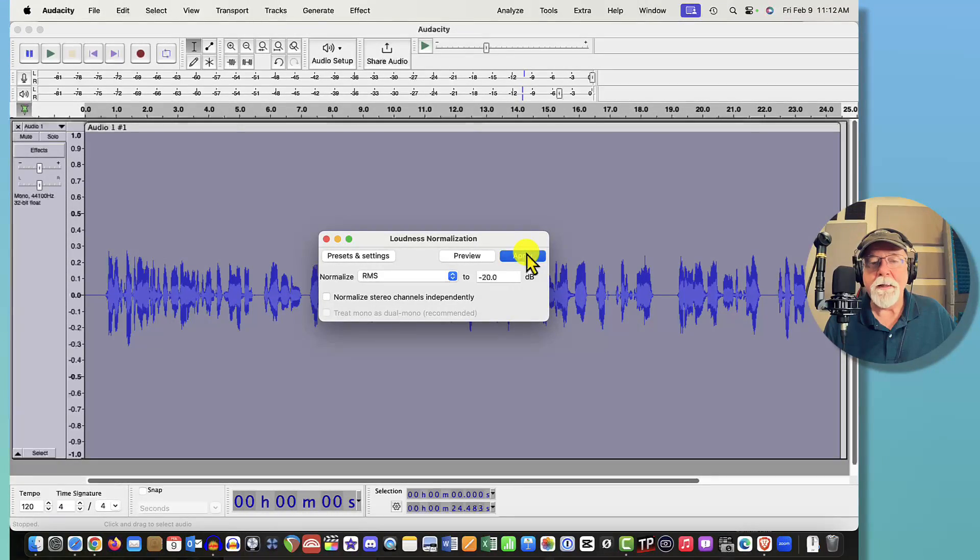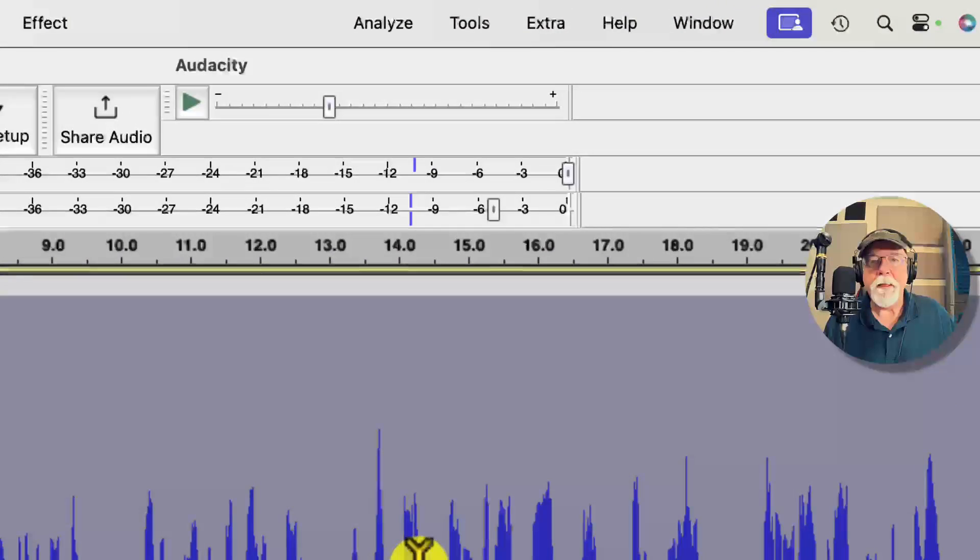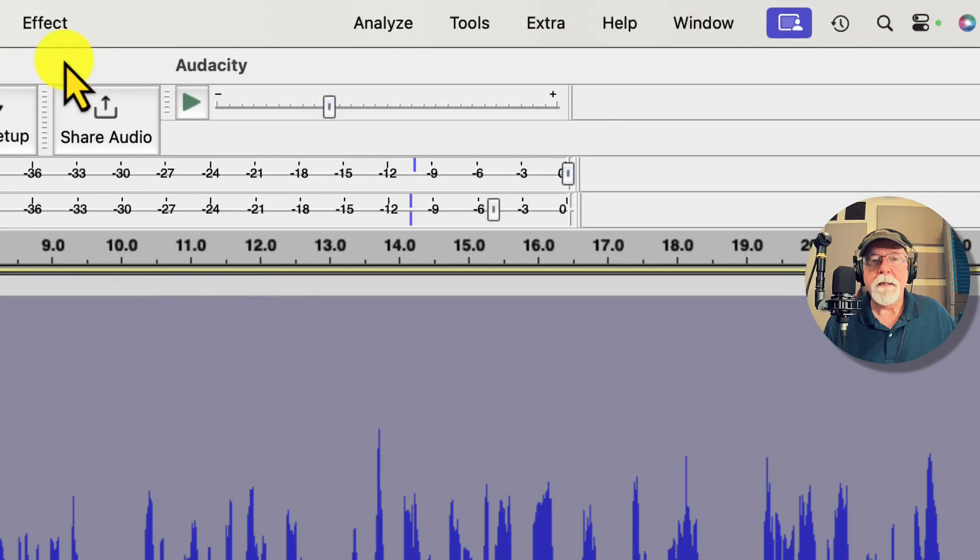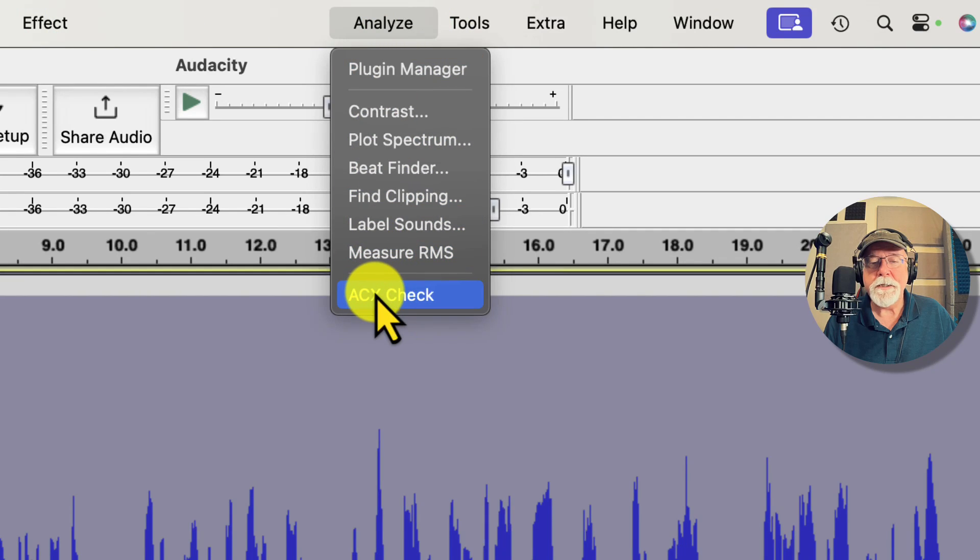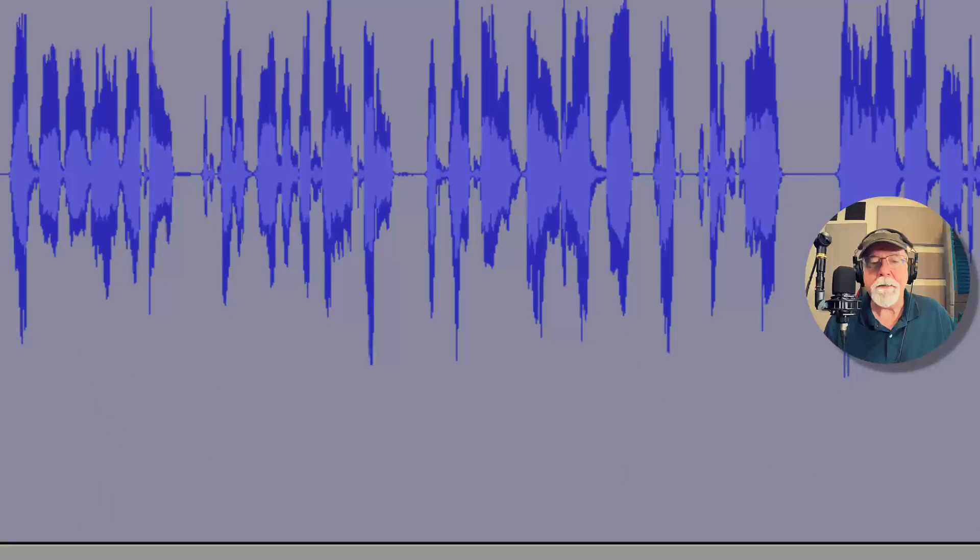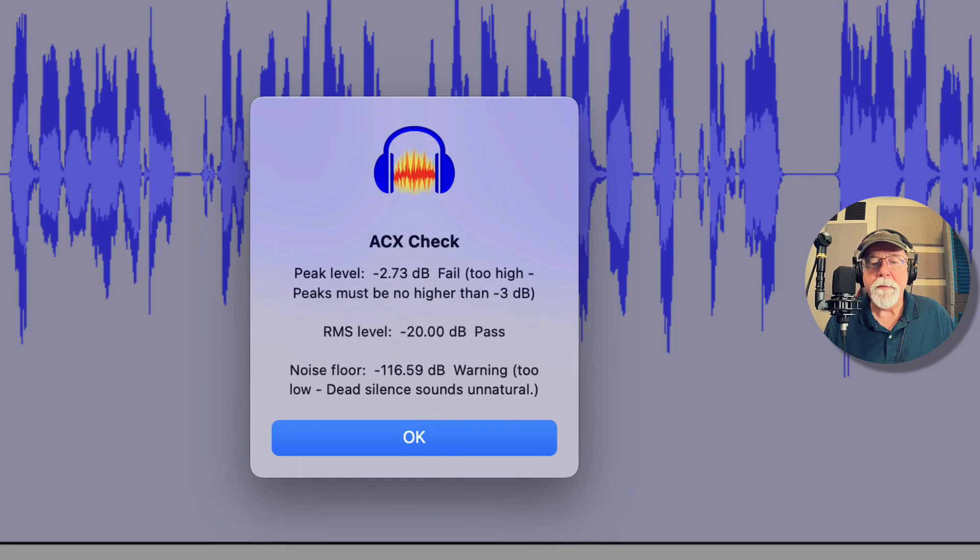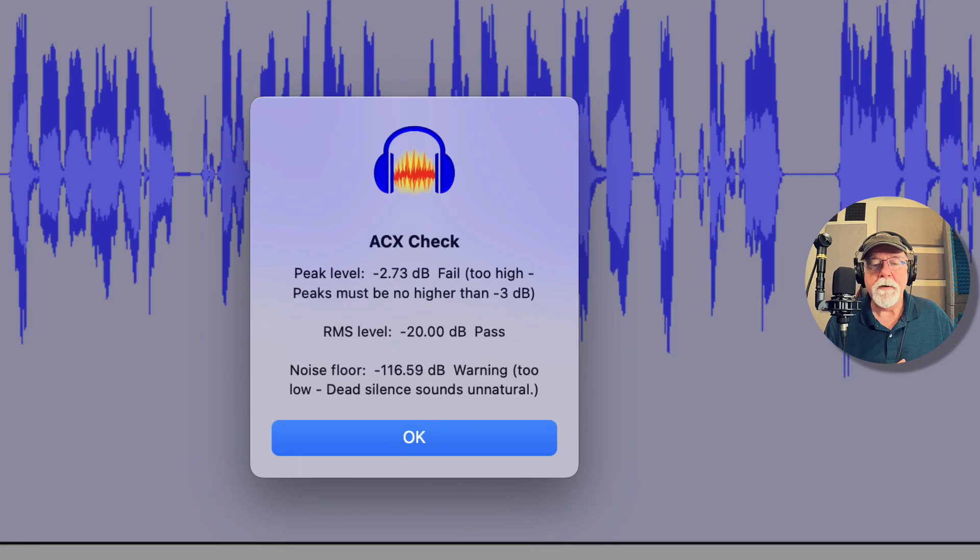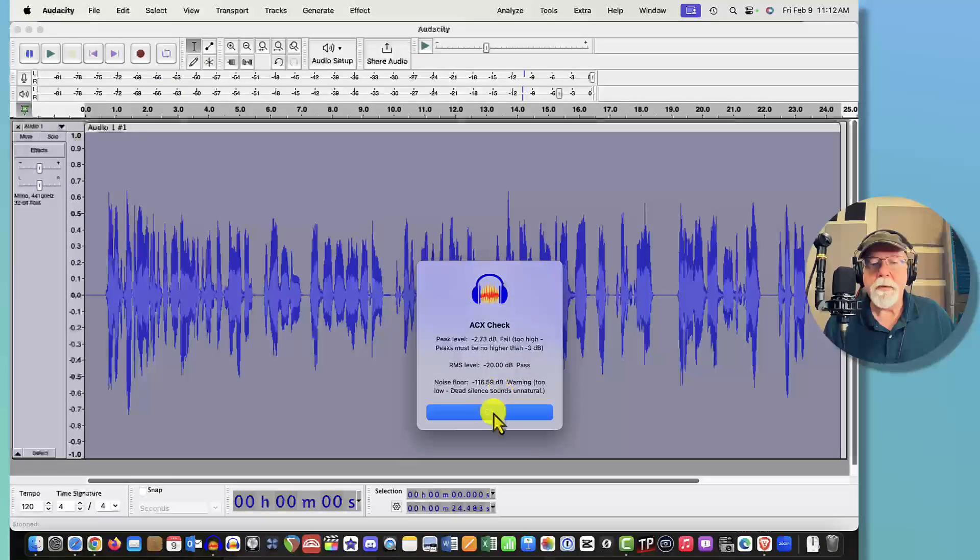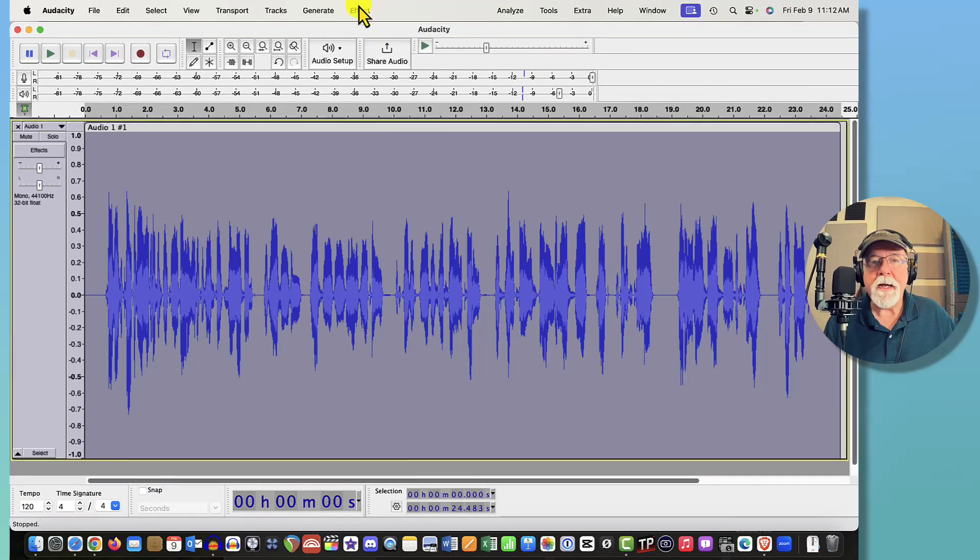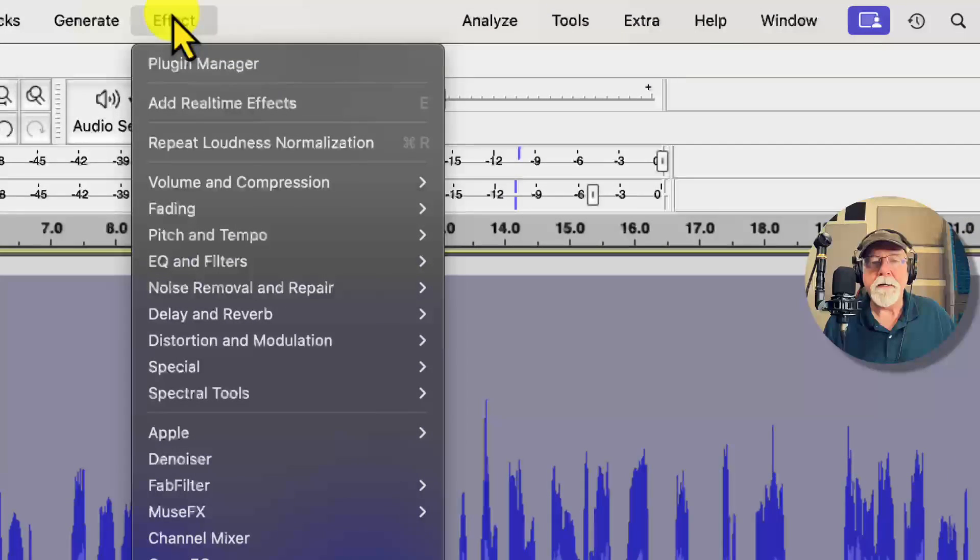So let's apply that and that got our RMS level up. Now let's go back up to the Analyze drop down menu to ACX Check and see how we look. Now our RMS level looks healthy, we're passing that, but our peak level is now too high because we've raised the RMS level which raised the peak levels in our waveform.